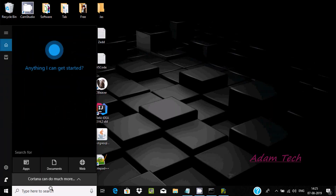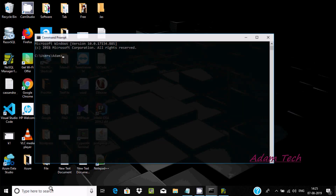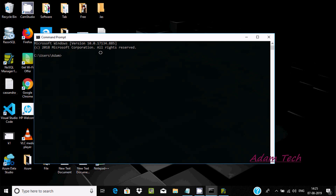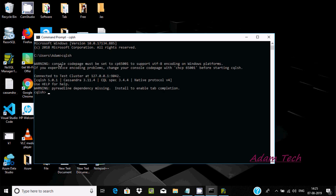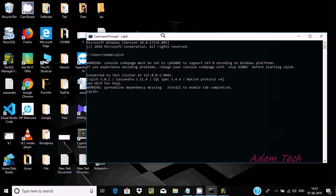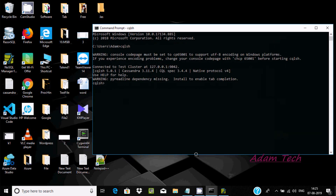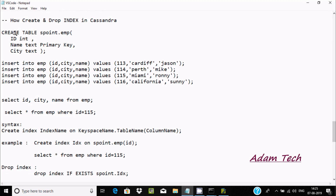Let's open the command prompt once again and write 'cqlsh', then press enter. By using this command the directory changes and it comes under cqlsh. Now I'm going to create the table first, so here: create table.